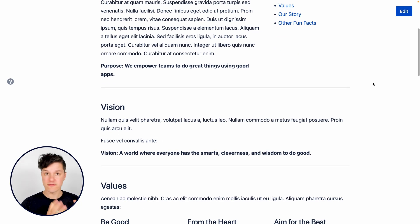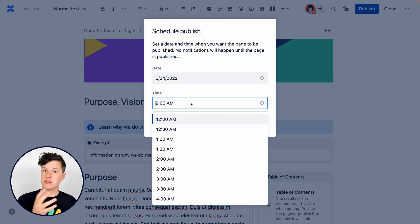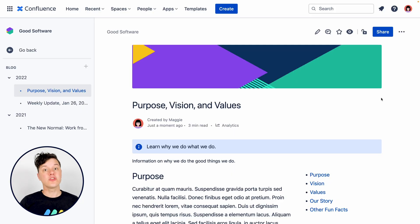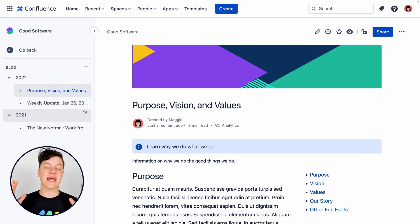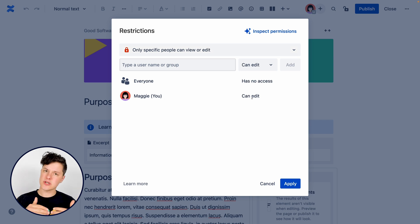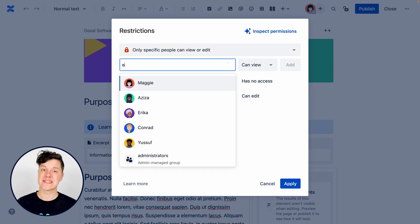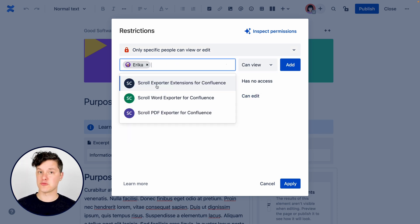We'll look at previewing it before you publish it. We'll look at publishing it now or in the future. We'll look at publishing it as a blog post. And of course, we'll look at how you can restrict the content before publishing it so you can control who can see it once it's ready. Let's take a look.